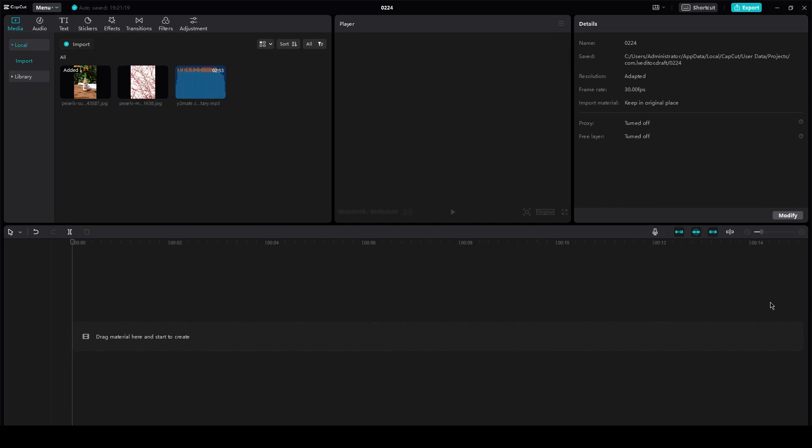HDR effect in CapCut tutorial. Hi everyone, welcome back to another video. I hope you all are doing great and are having an amazing and fantastic day.